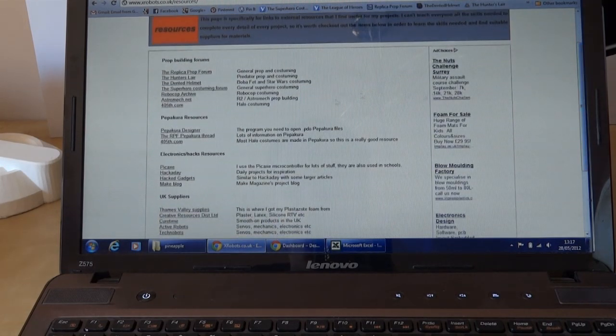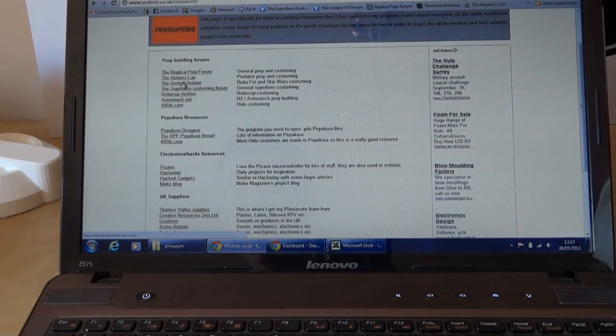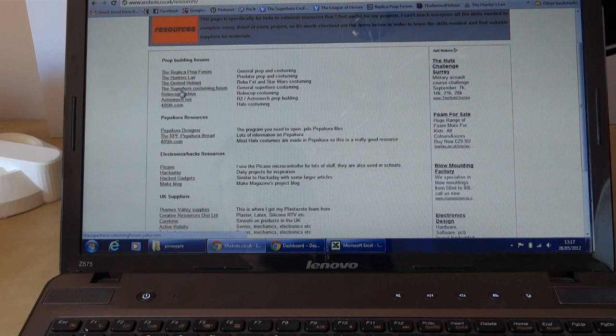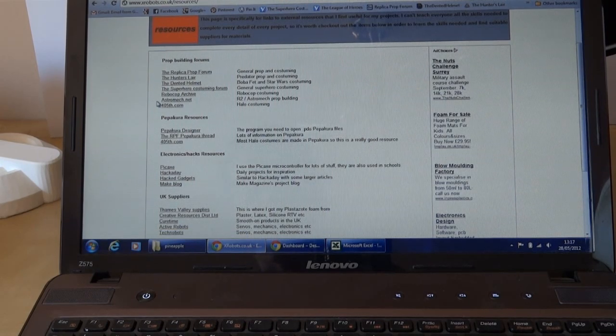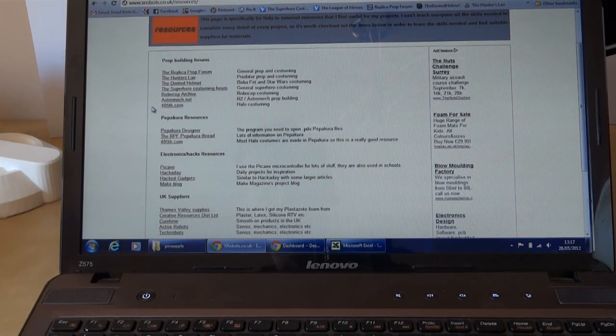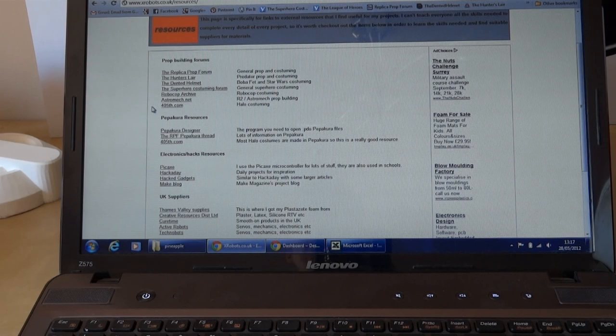Right at the top is the Replica Prop Forum, the Hunter's Lair Dented Helmet, Superhero Costuming Forum - all sorts of forums for costuming where you can see people's other projects.